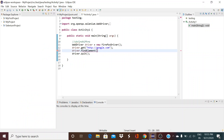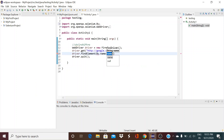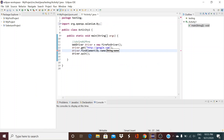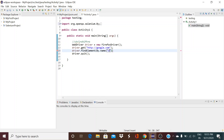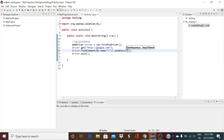What I will do is go here and write driver.findElement(By.name) and give something else — a wrong name. So I'm putting in 'selenium' as the name. Since it's a wrong name, the element will not be found and it will throw an exception.